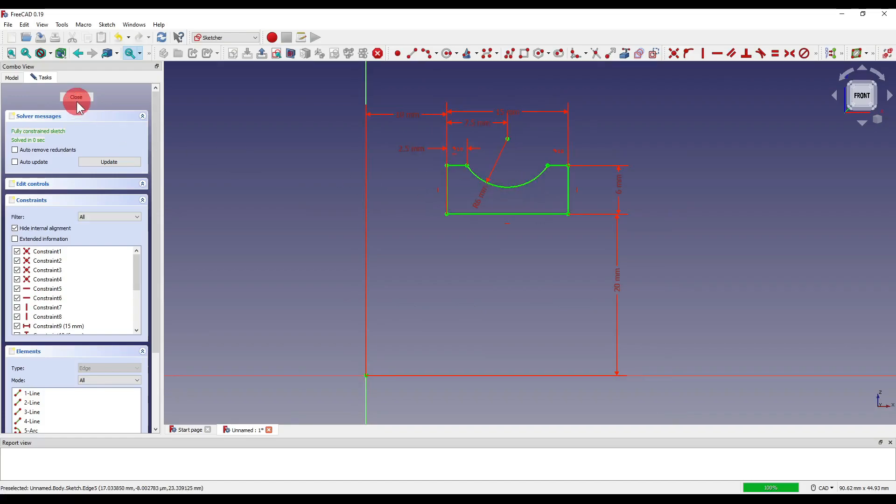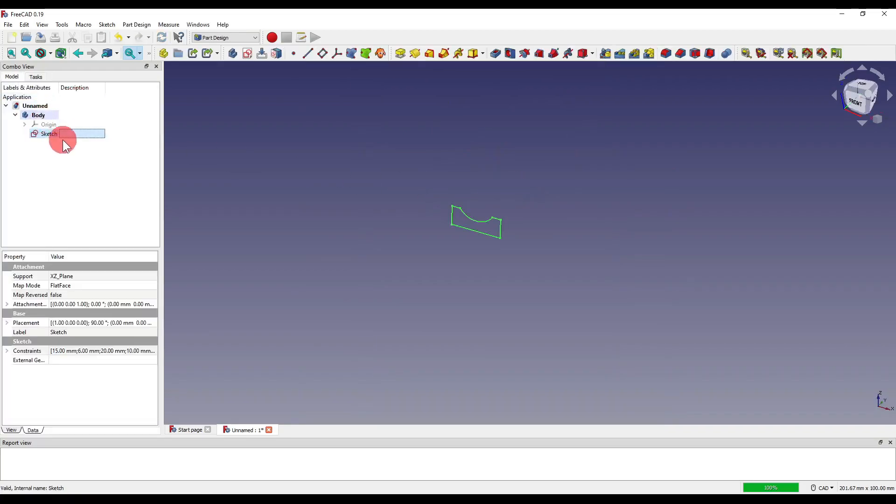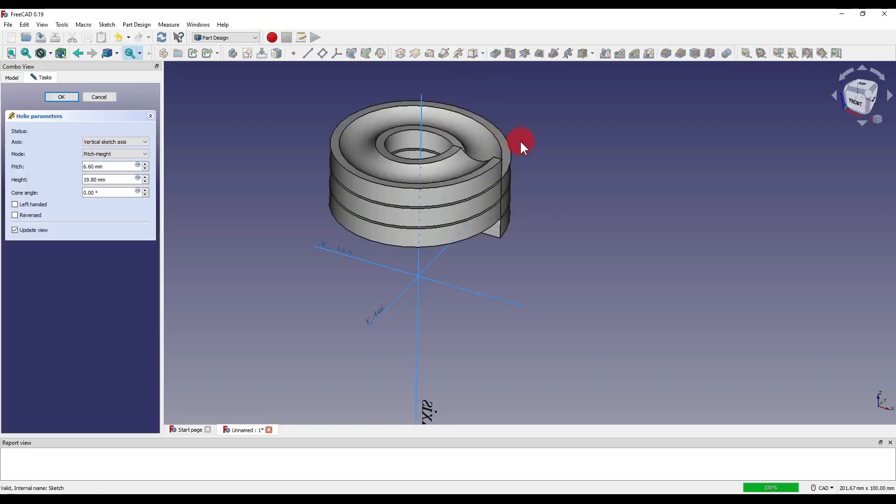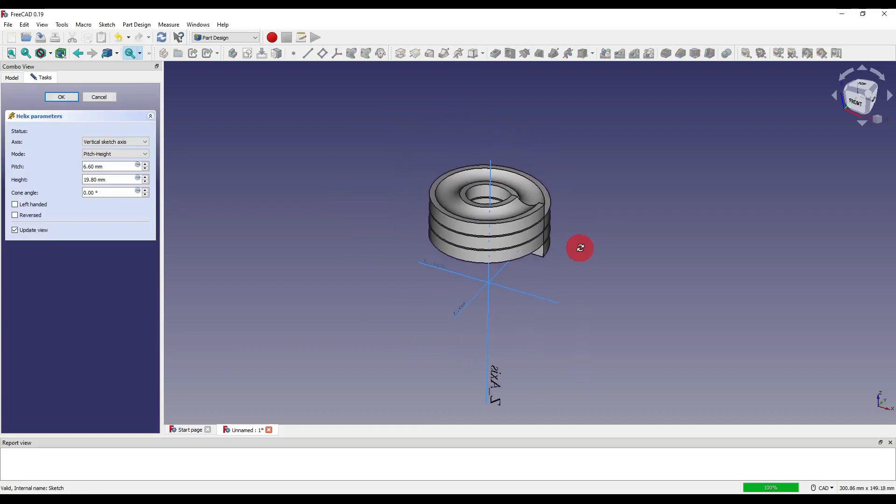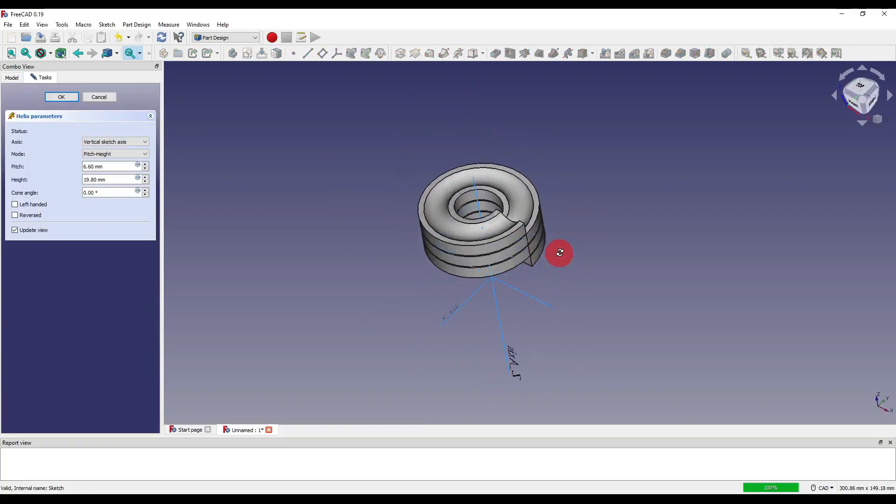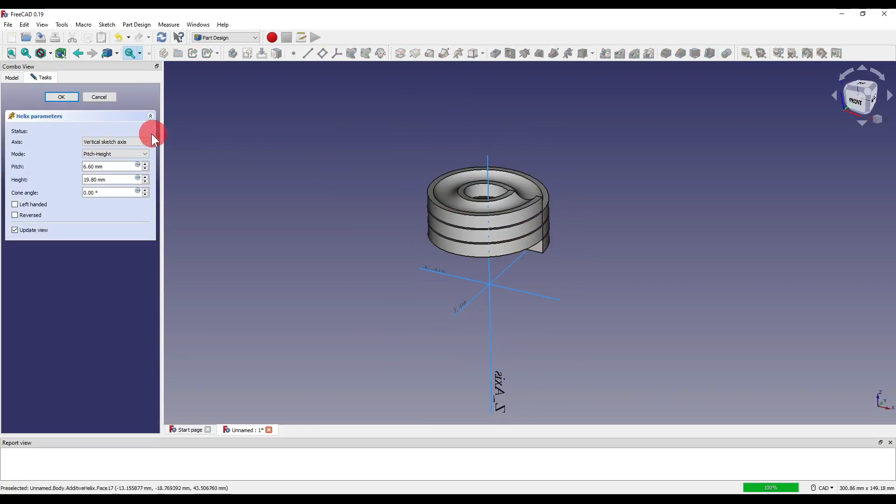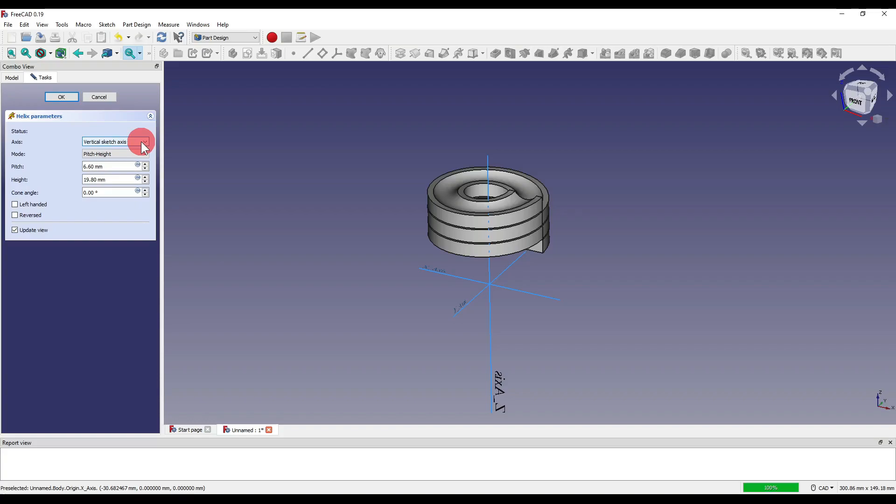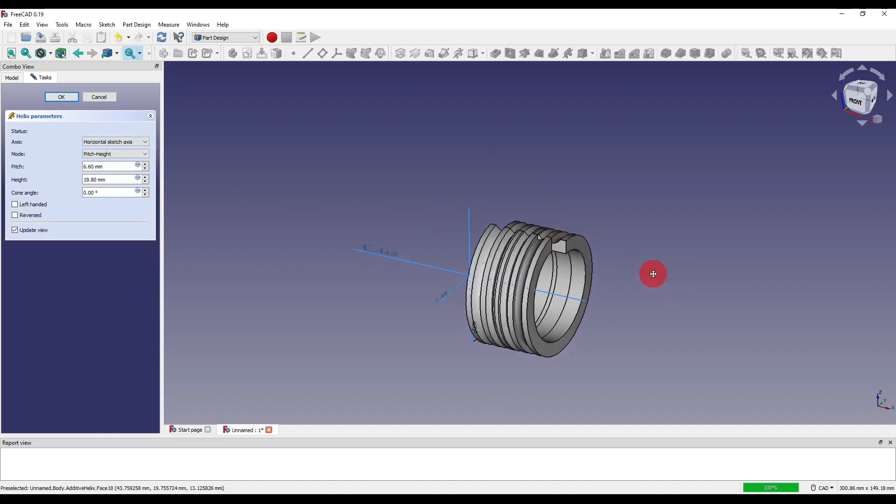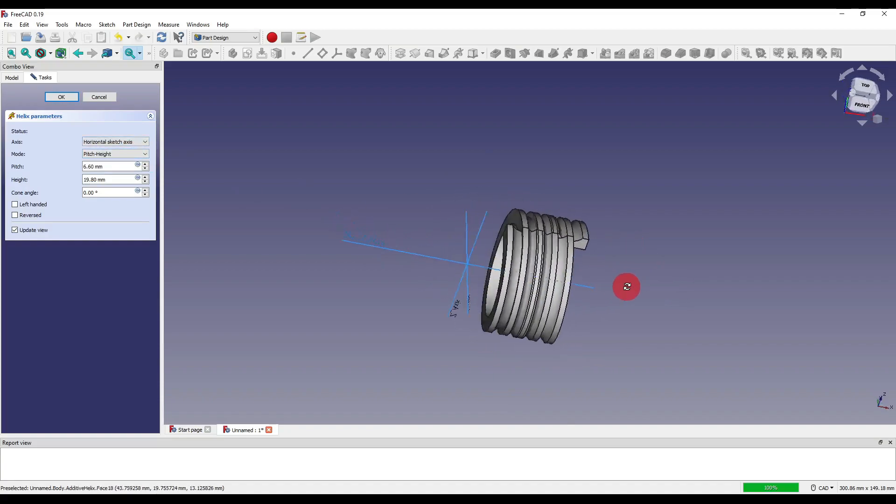If I close out of that and with our sketch selected I can click on the additive helix which can be found up here on our tool ribbon and is labeled as sweep a selected sketch along a helix. If I click on that you'll see how our geometry has now been swept in a helix. We have a few options to choose from our parameters box. In our axis, our sketch is currently being helixed around our vertical datum point. If I click on that drop down and set it to horizontal sketch axis you'll see how our geometry changes.